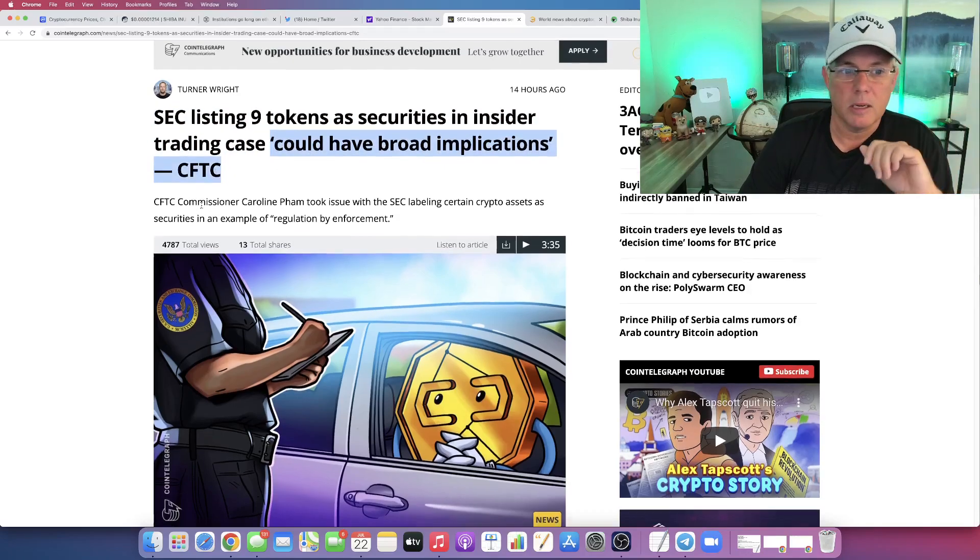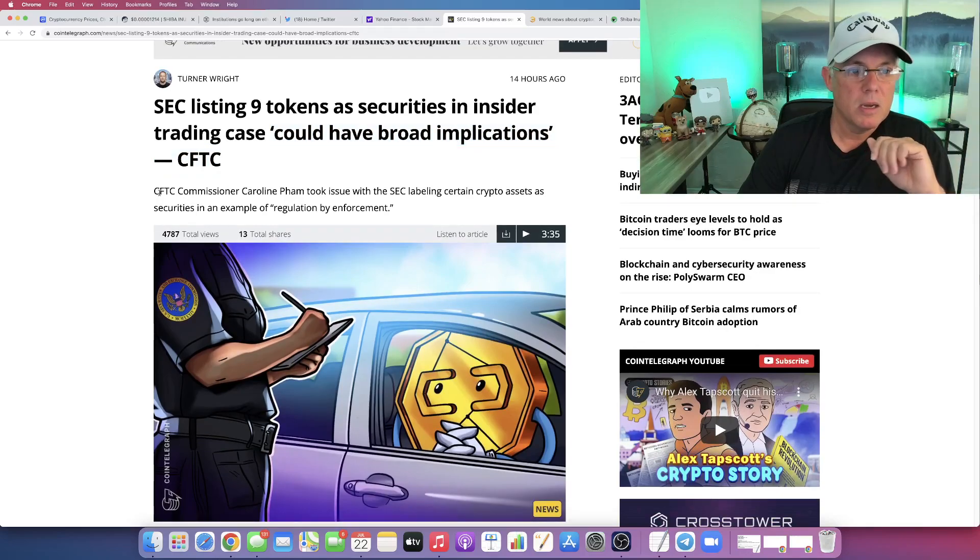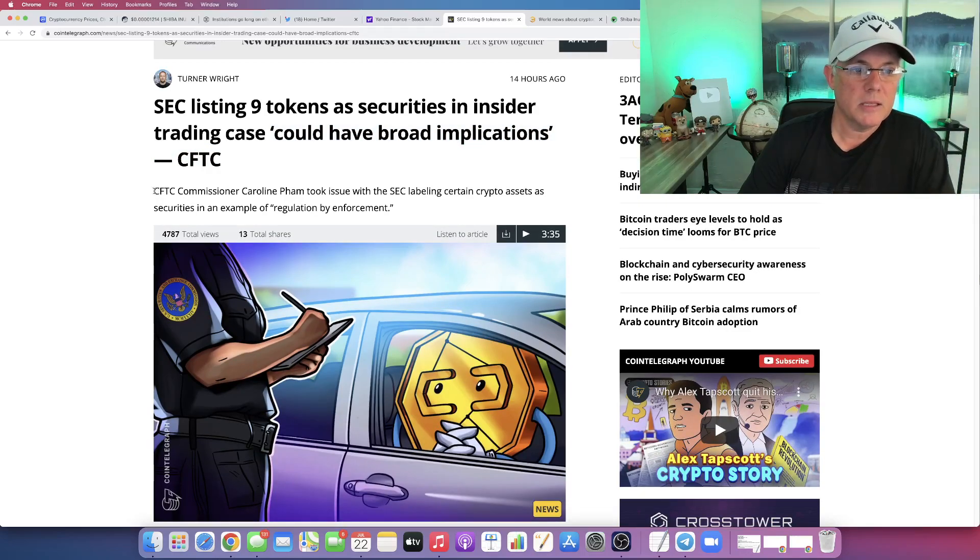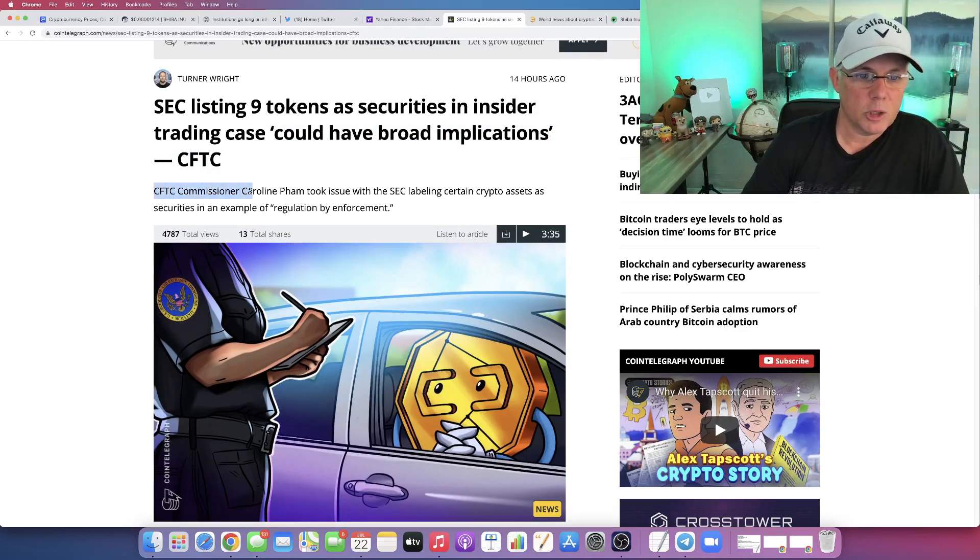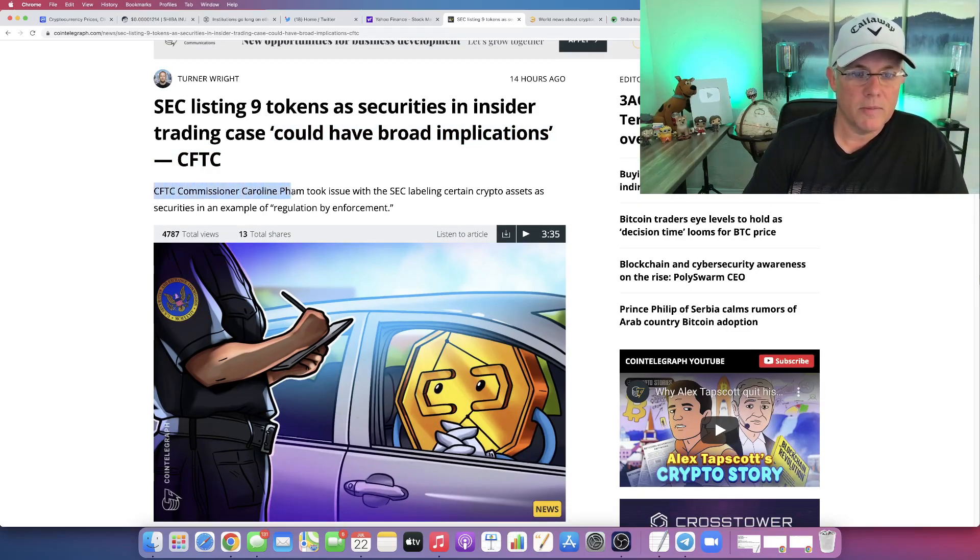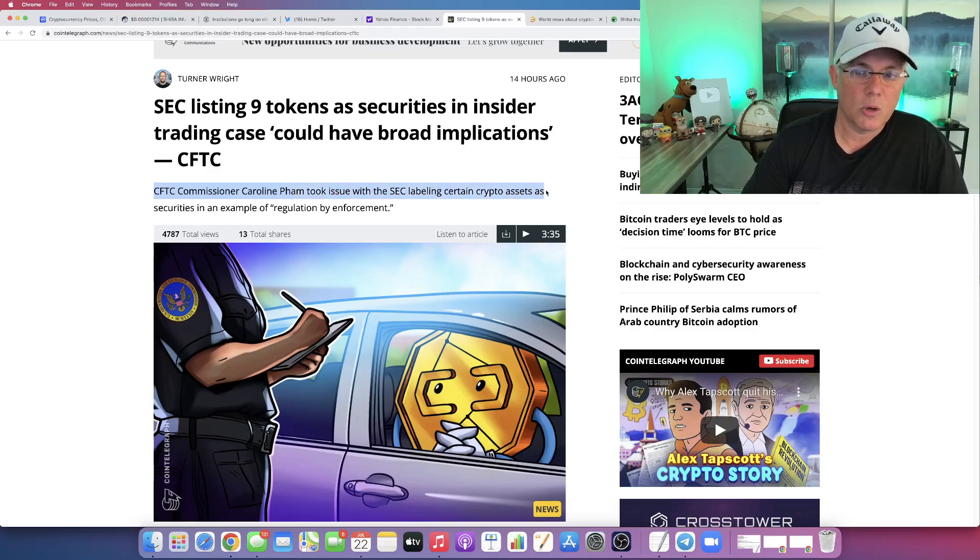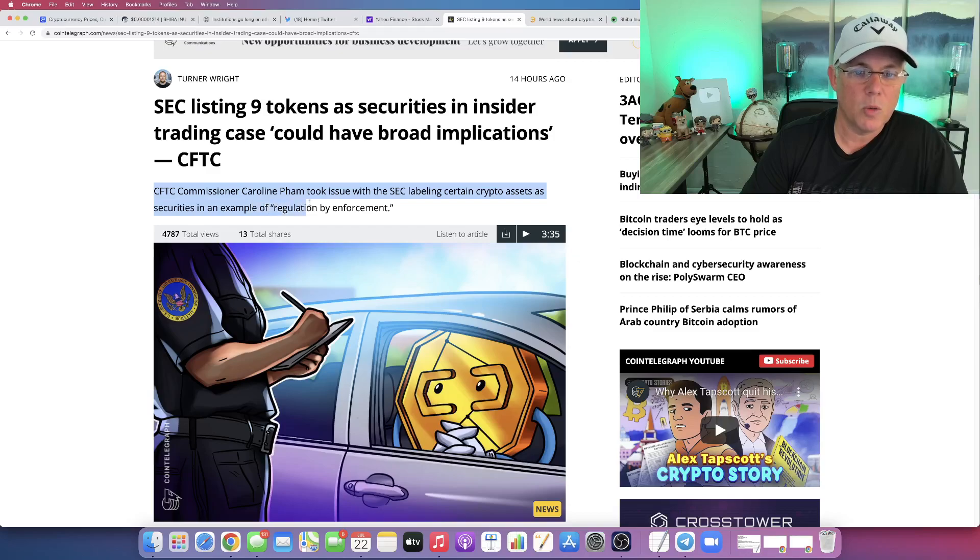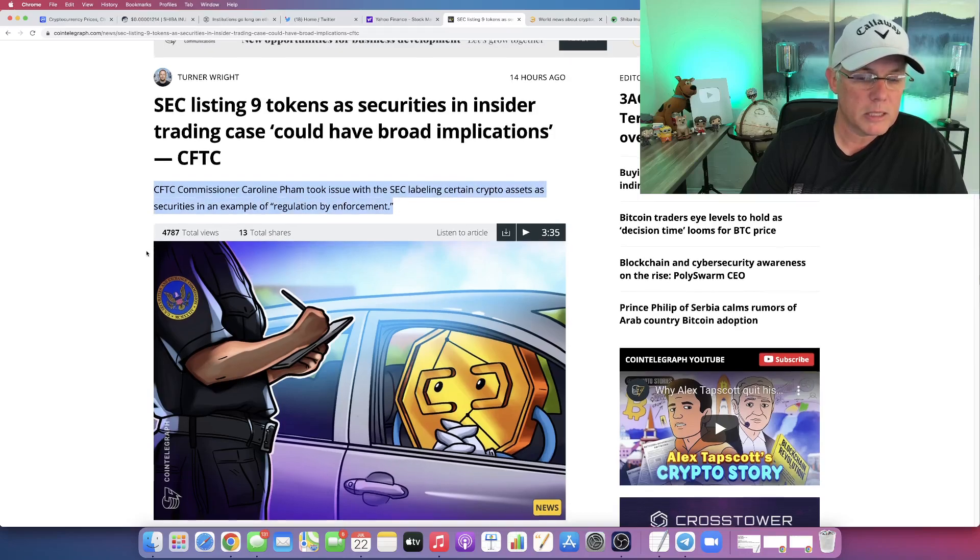The CFTC commissioner, Carolyn Pham, took issue with SEC labeling certain crypto assets as securities in an example of regulation by enforcement.